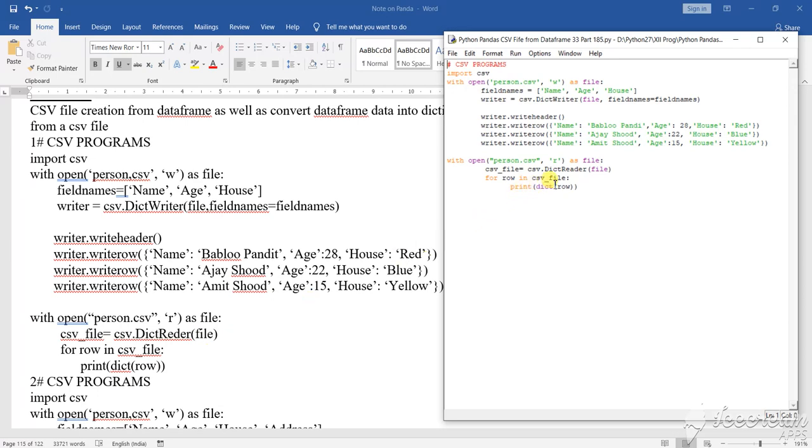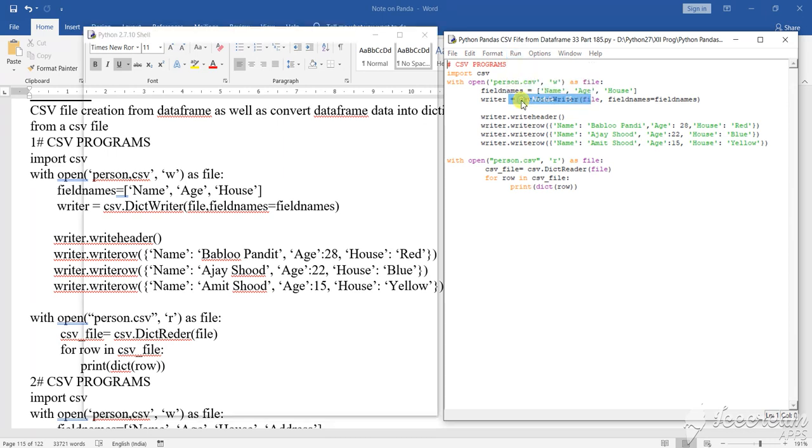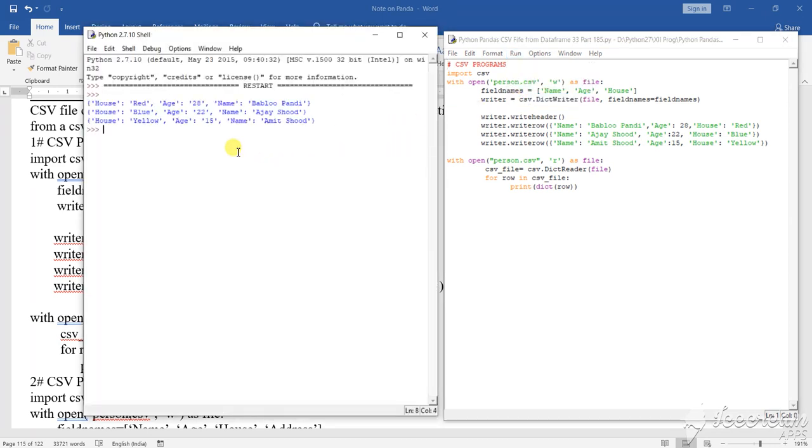For row in CSV underscore file, print dictionary row. So how it will going to do, see it, let it run the program. If you run the program it will take a little bit.